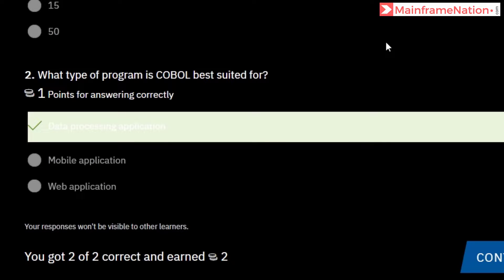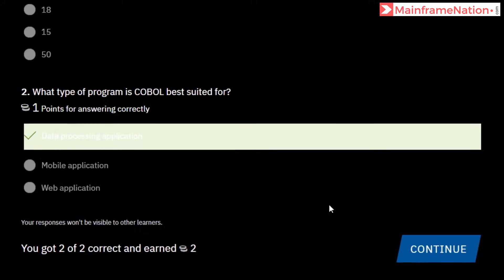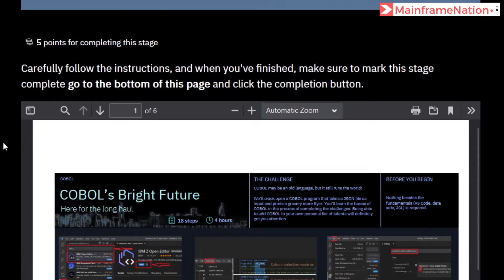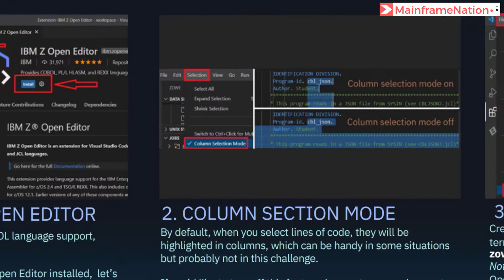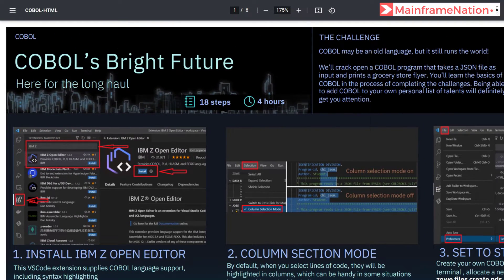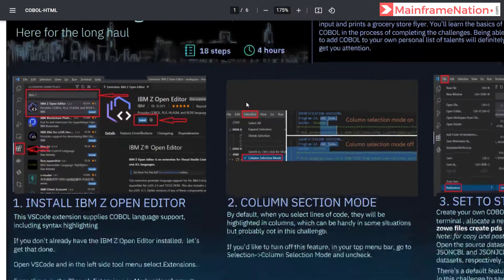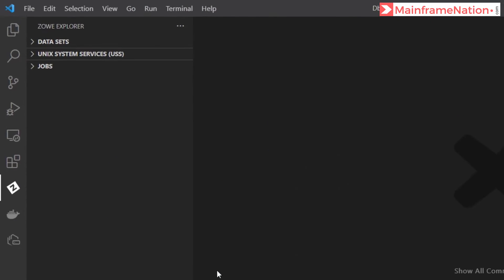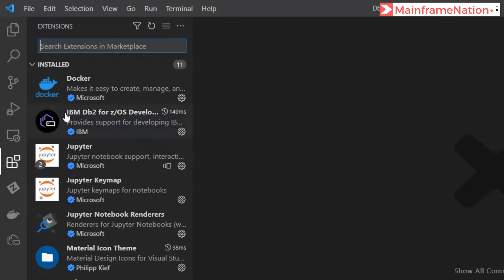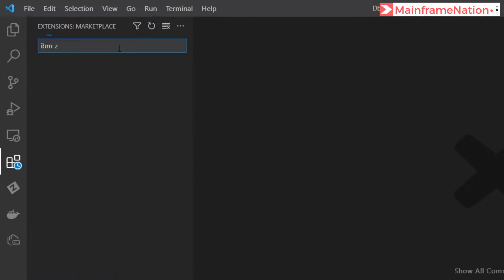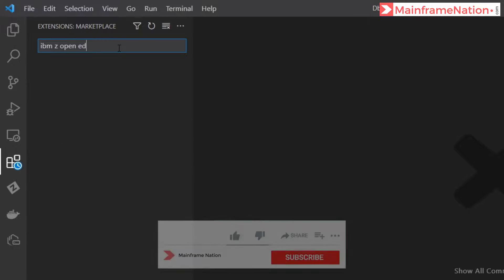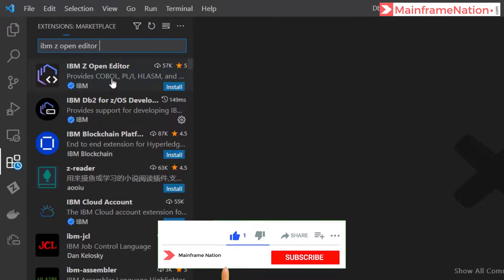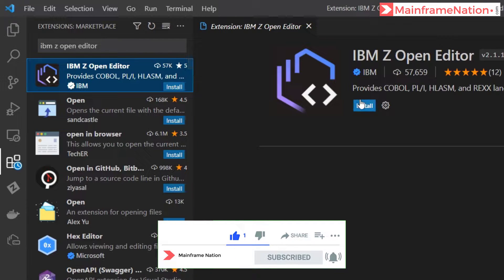Both answers are correct. Let's click on continue. Here is the PDF - this PDF has 18 steps and it will take around 4 hours. Step 1 is to install IBMz Open Editor, so go to Extensions, search for IBMz Open Editor, here it is - click on Install.